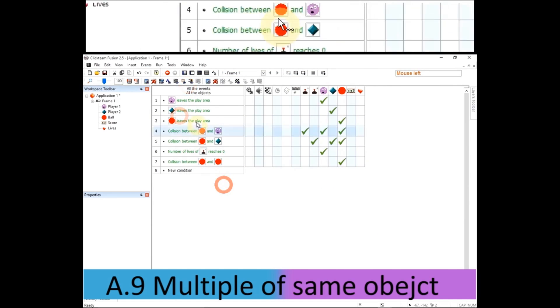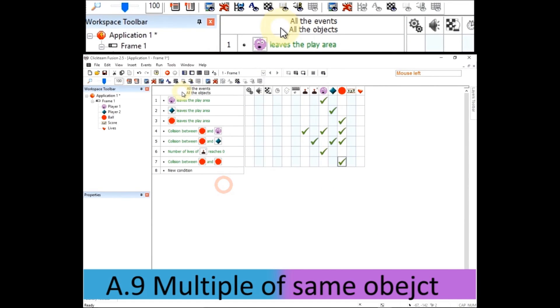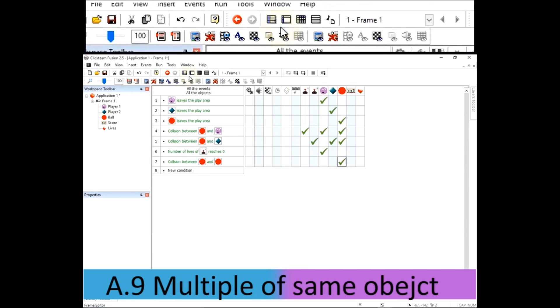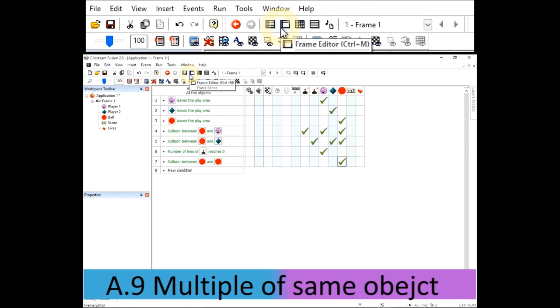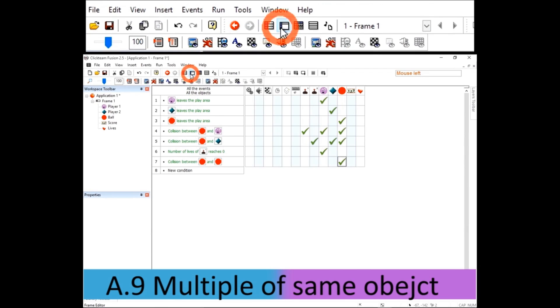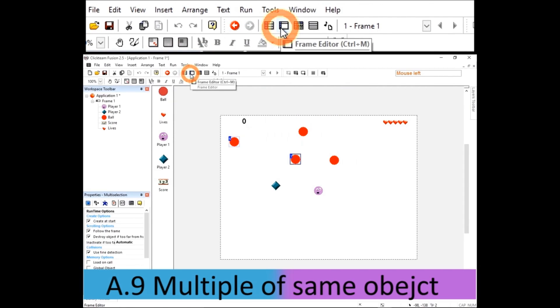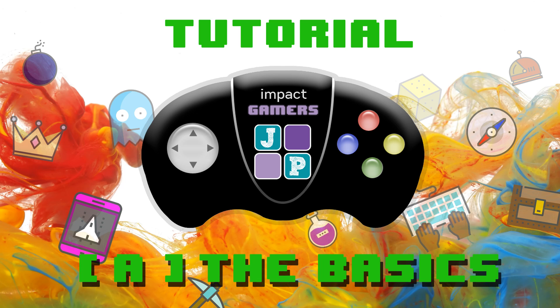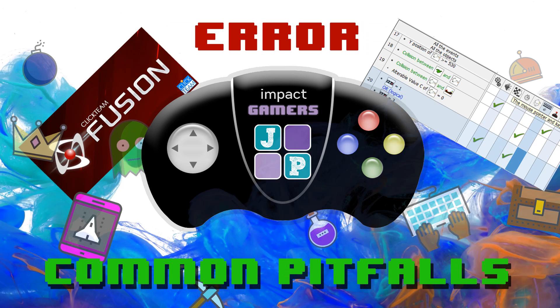So there you go. I went through that at quite a fast pace. But once you get used to Clickteam Fusion, you'll be able to go much faster than that. Be able to set up your own games within minutes. Hopefully you managed to complete the tutorial without getting stuck. But here's a few common pitfalls you might end up in.